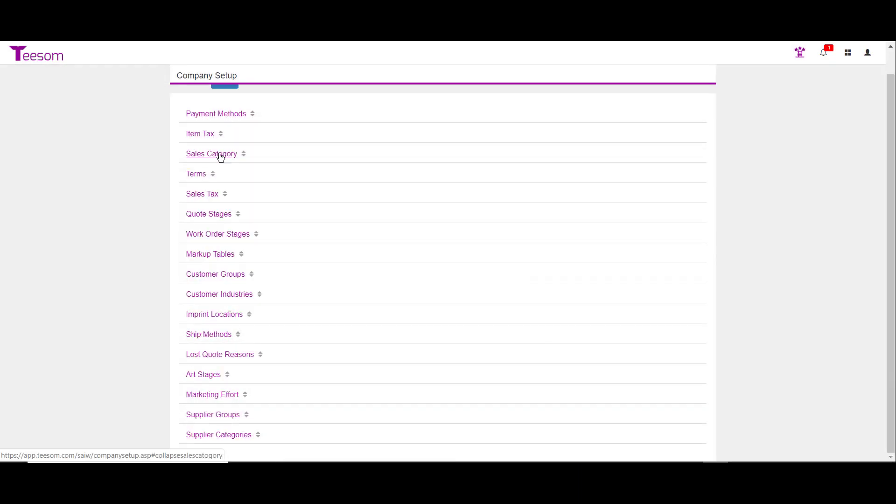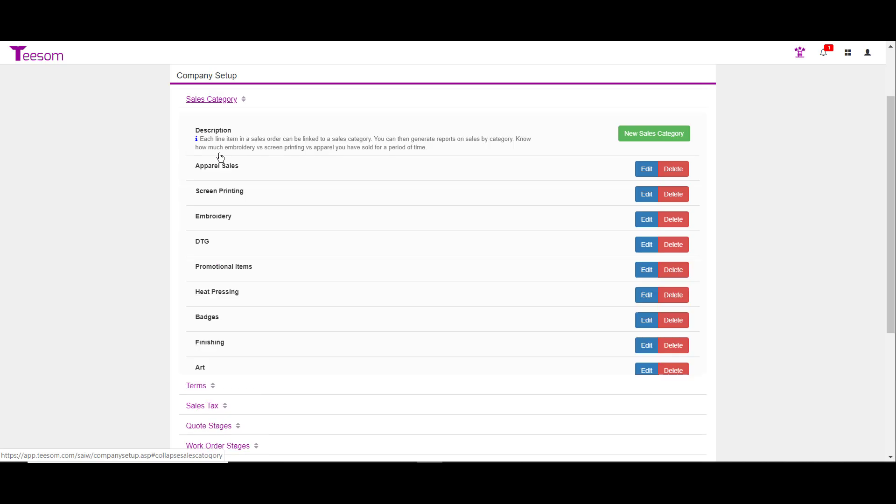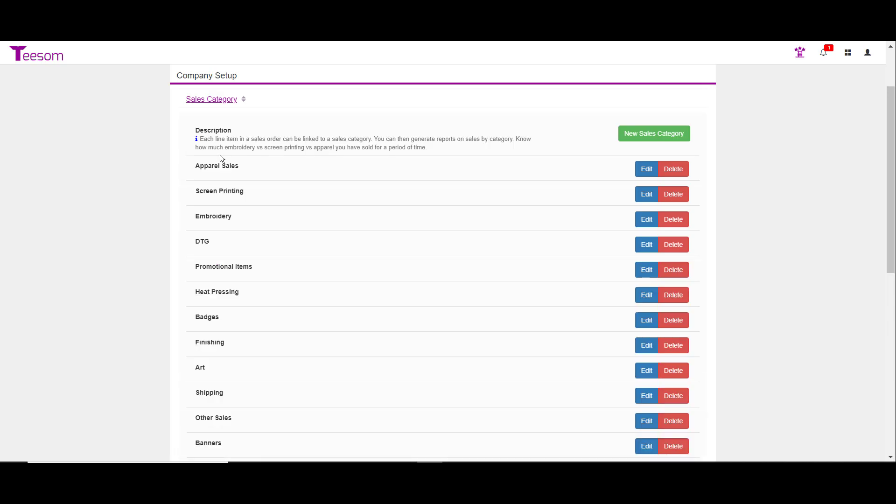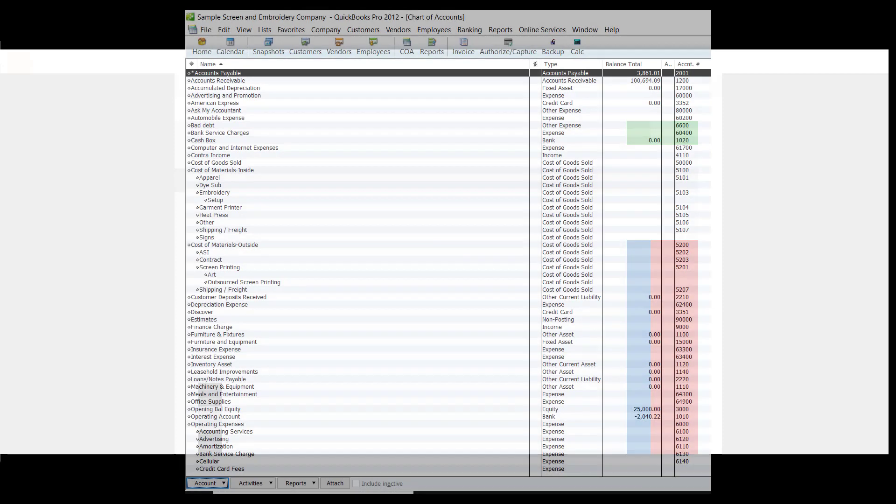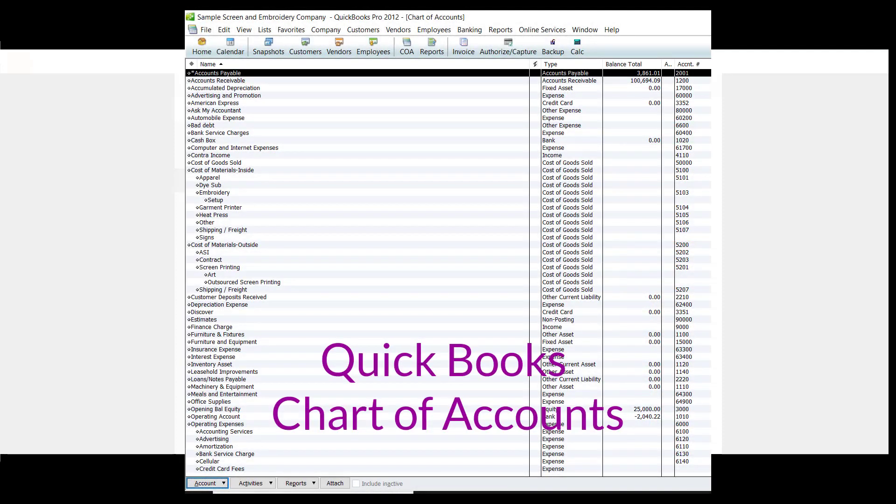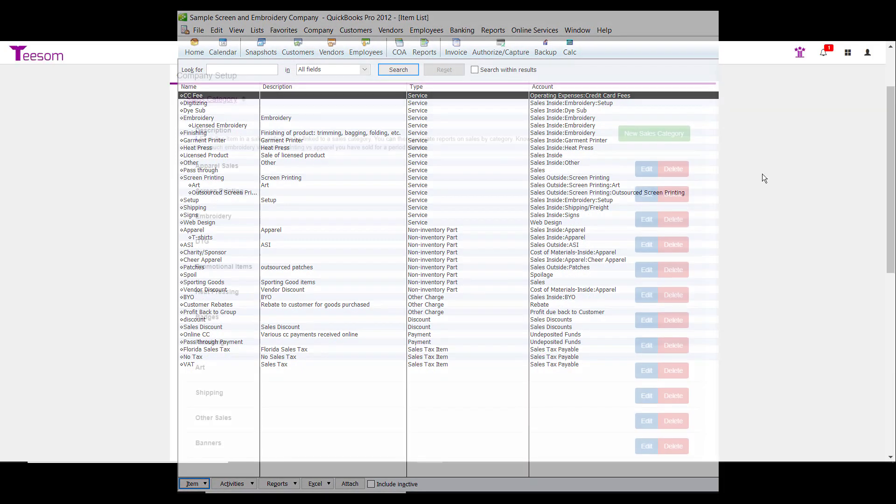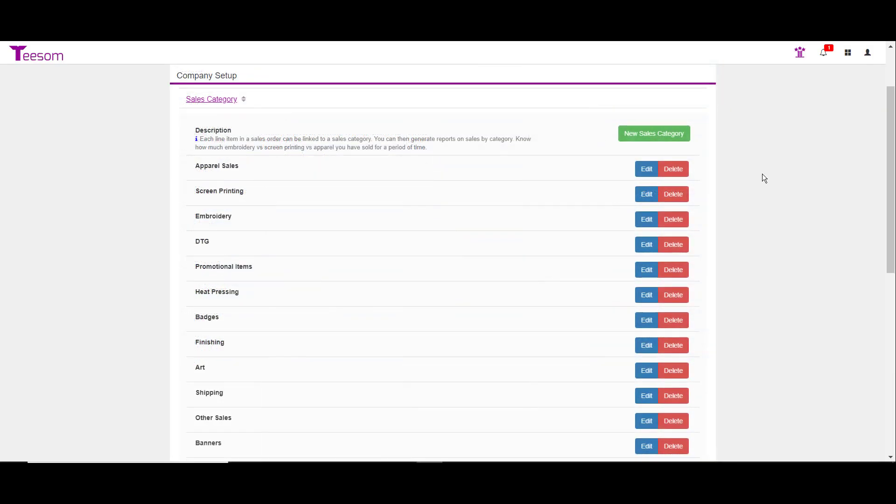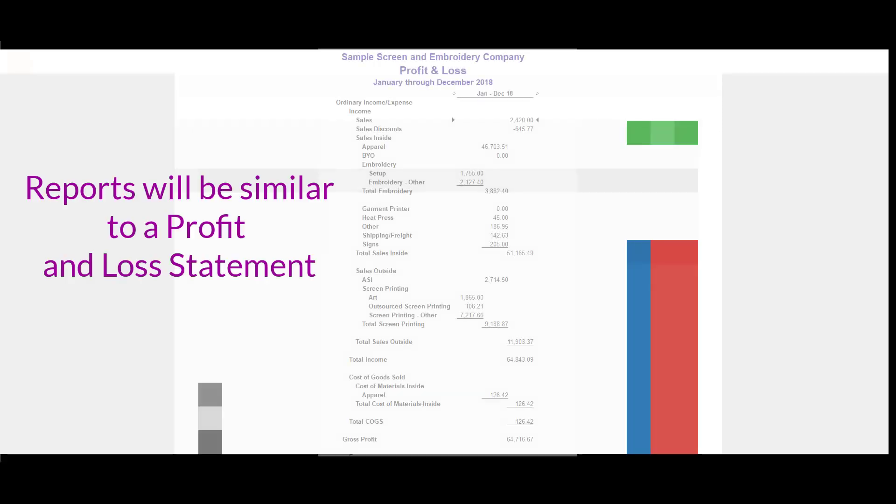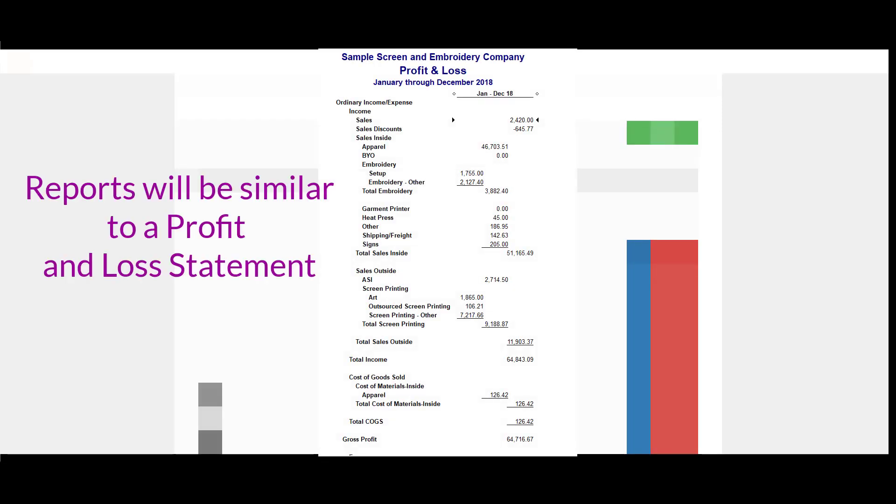The next section we'll look at is the sales category. Go ahead and click to expand. This is a very important thing to set up correctly from the beginning, although you can alter it later. A good recommendation on how you need to set this area up is if you look at your chart of accounts or your item list or products and services list and your current accounting program. The sales categories are what will eventually get married up to the accounts in QuickBooks. The sales categories are eventually how you will generate reports later.